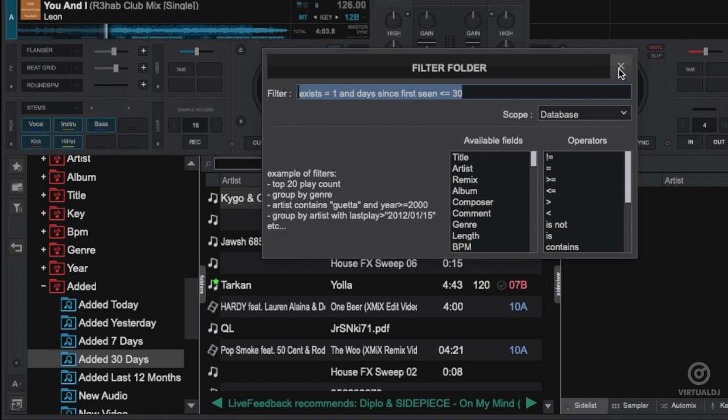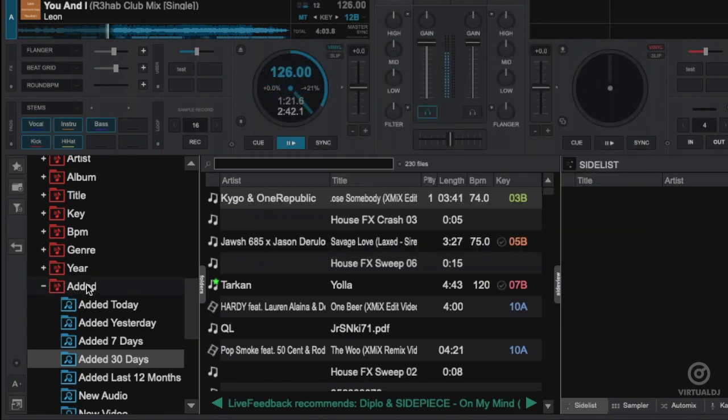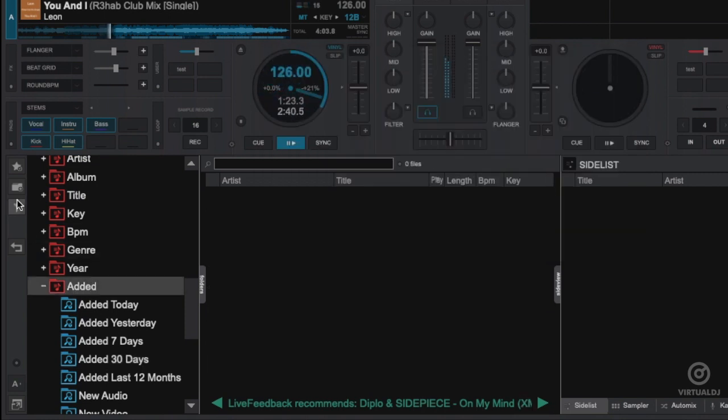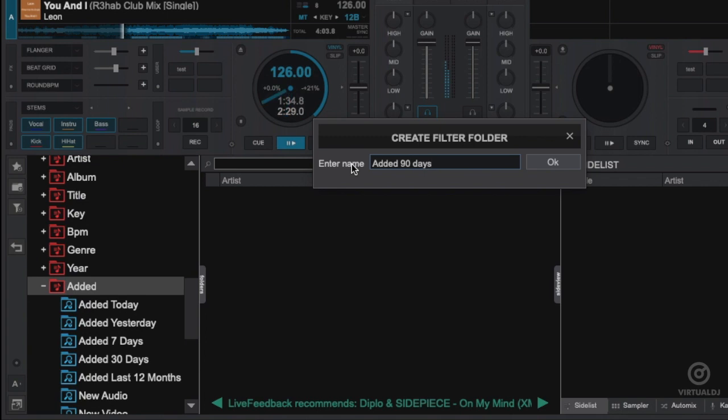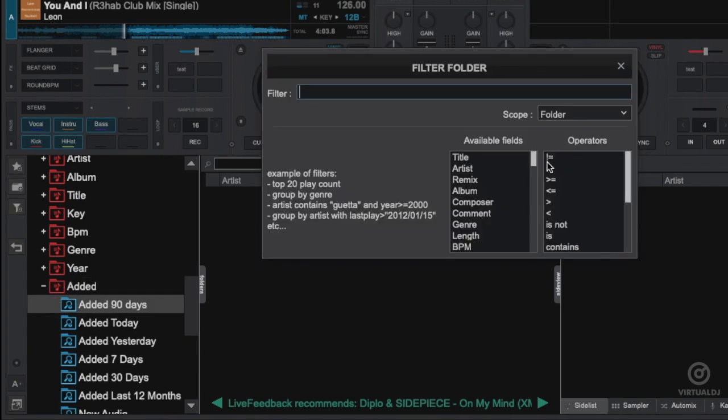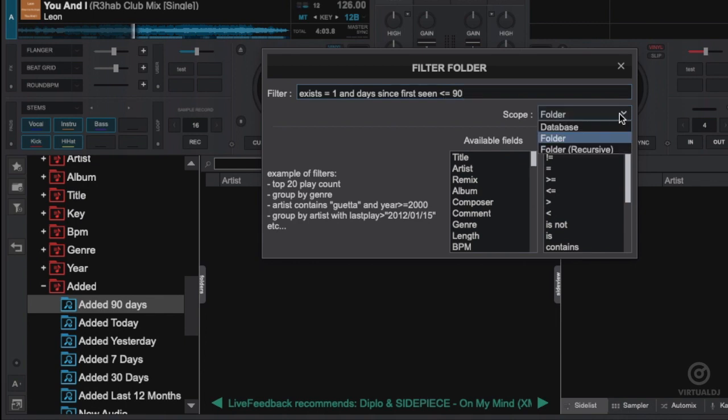but we'll modify it to show songs added from the last 90 days instead. Now we'll create a new list by clicking on New Filter Folder. Give the filter folder a name and paste the code you copied. Change the 30 to 90 and voila! You can see the songs added from the last 90 days.